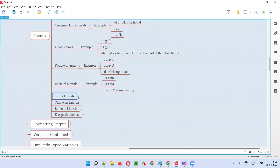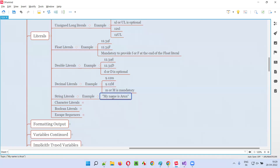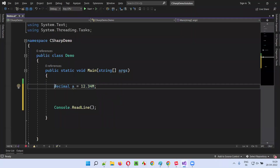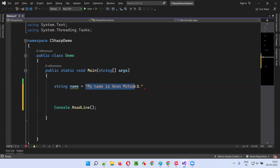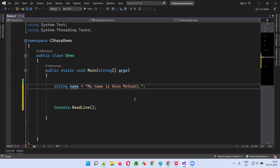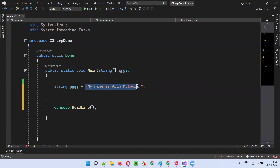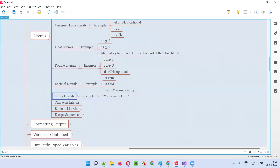Coming to string literals: whatever text you provide in double quotes becomes a string literal. For example, if I write string name is equal to "Arun Motori", the text surrounded by the double quotes is the string literal.